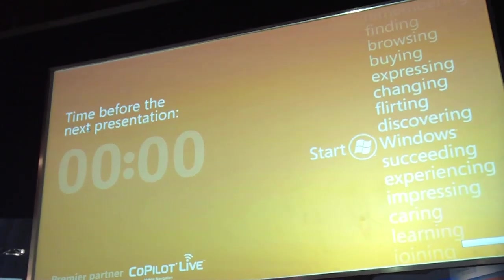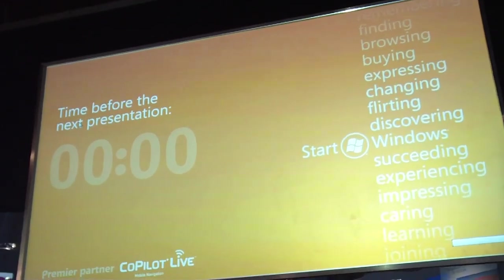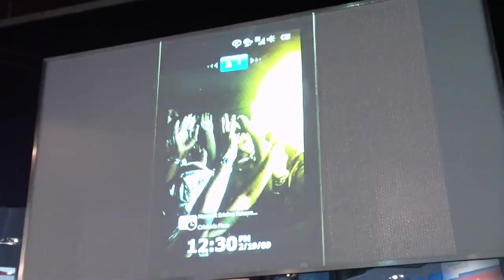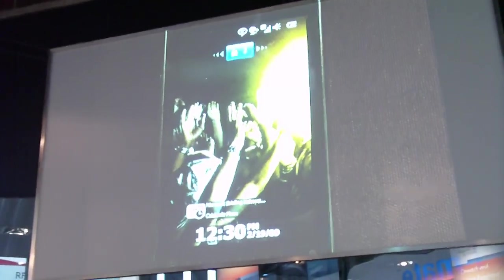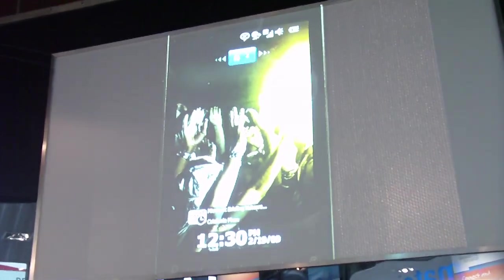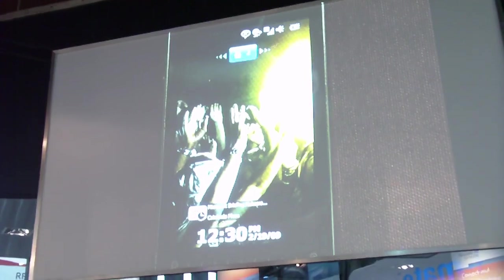I'm going to go ahead and show you a quick demo of our recently announced Windows Phone, Windows Mobile 6.5. We're going to show you quite a few things.